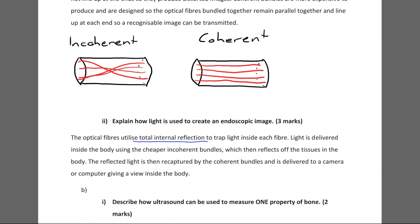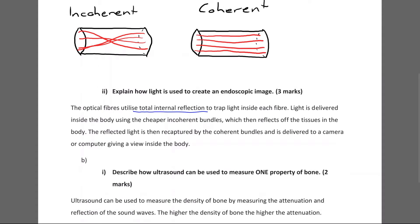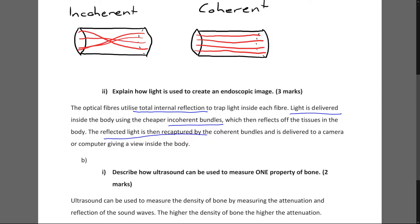The incoherent bundle cannot produce an undistorted image — it mixes up all the light between ends. Incoherent bundles, which are cheaper to produce, are great for transmitting light inside the body; they can deliver light far into the body and distortion doesn't matter there. The coherent bundle then captures the light reflected off tissues and delivers it to a camera where it can be recorded. Those three ideas — total internal reflection, light delivered by incoherent bundles, and reflected light recaptured by coherent bundles — give the three marks.